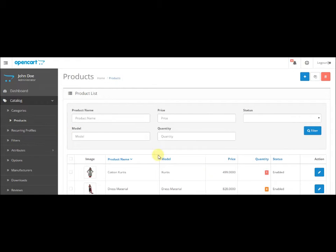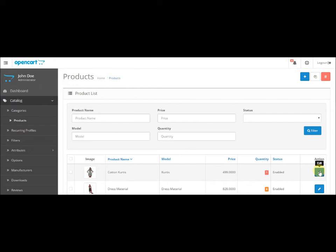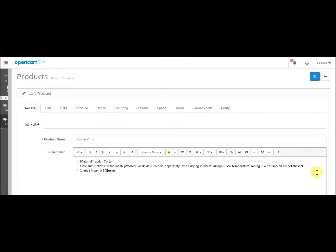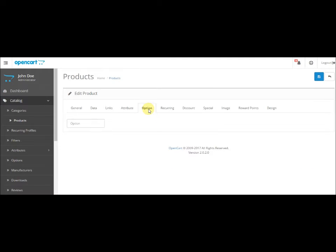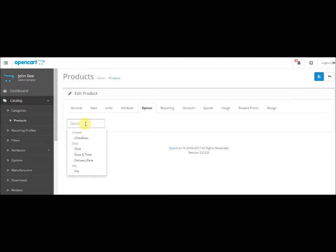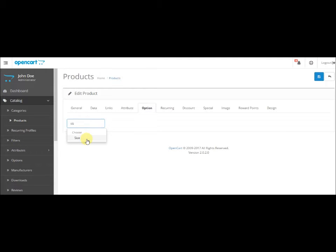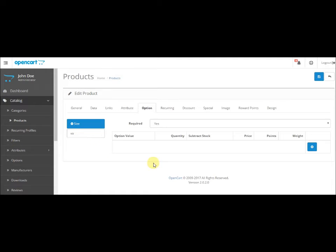Just click on the Edit button and go to the Option tab. There you will see an option box. Click here and it will show you some options. By default, as we are trying to add size, let's type 'size' and it will show you. Click on it and click on the blue button here.